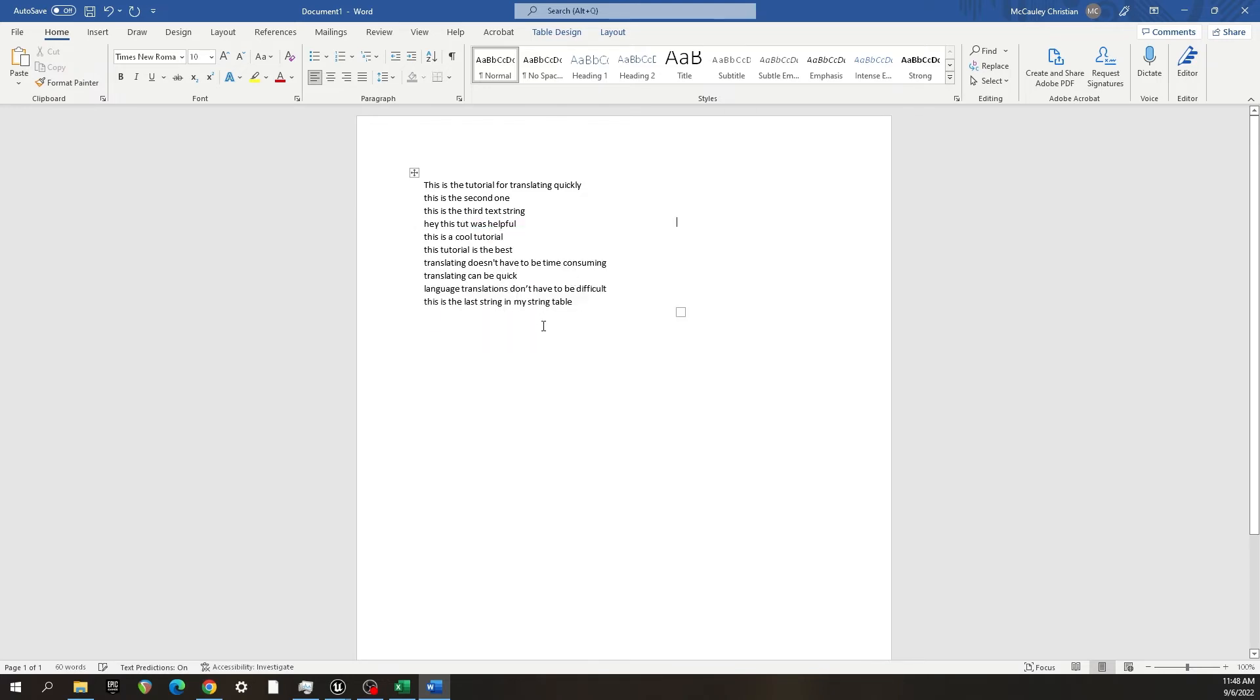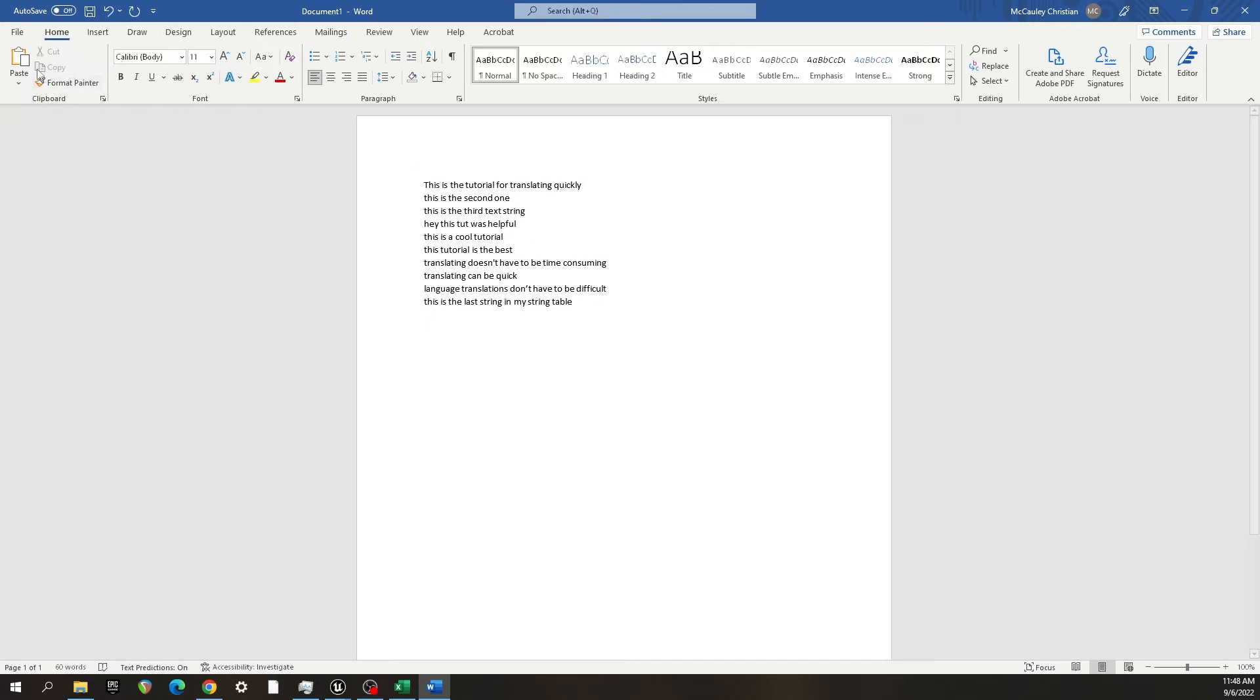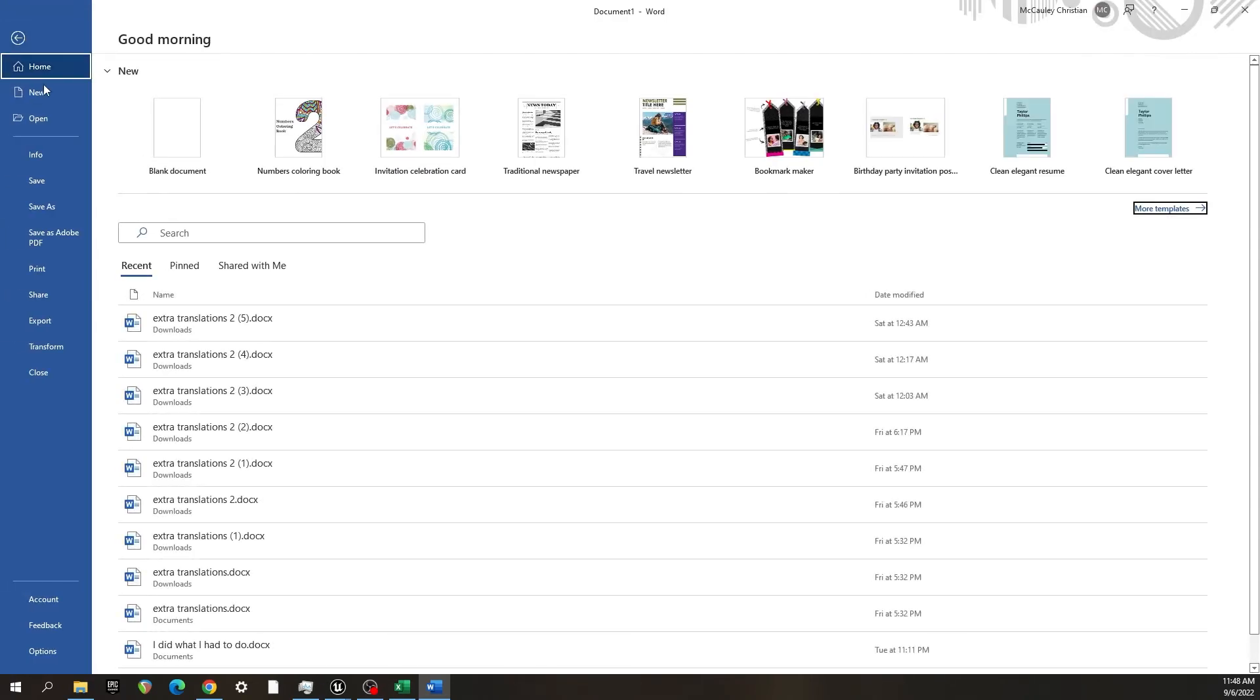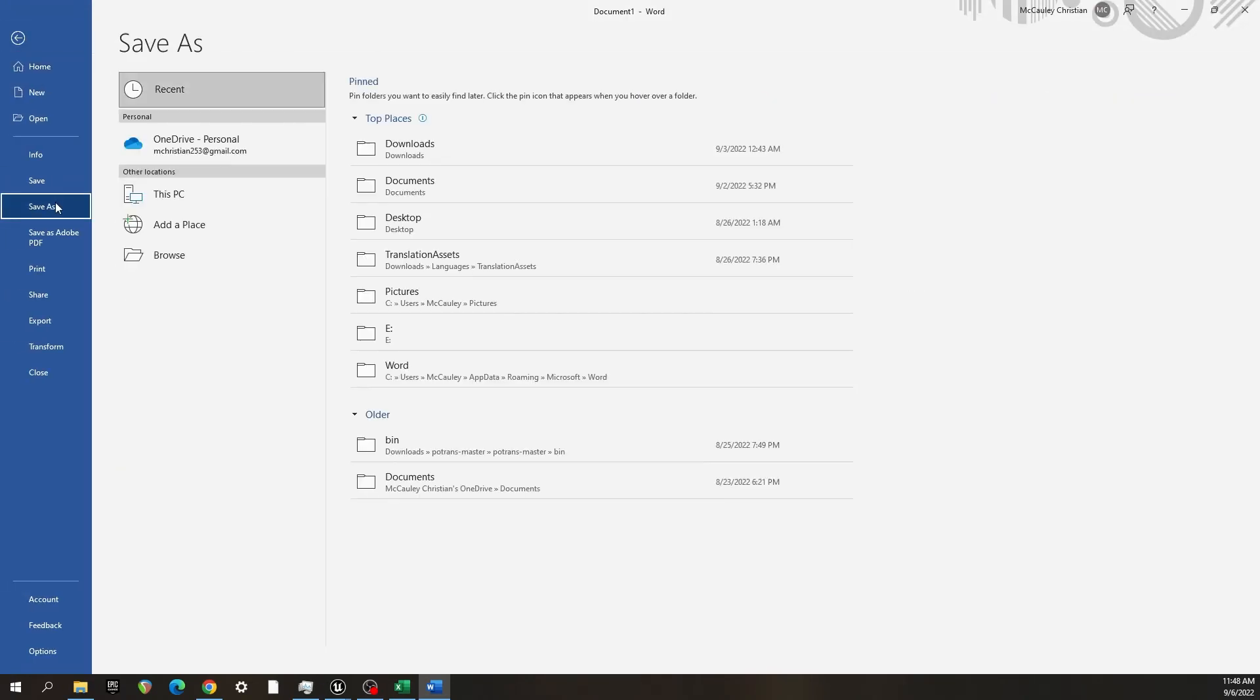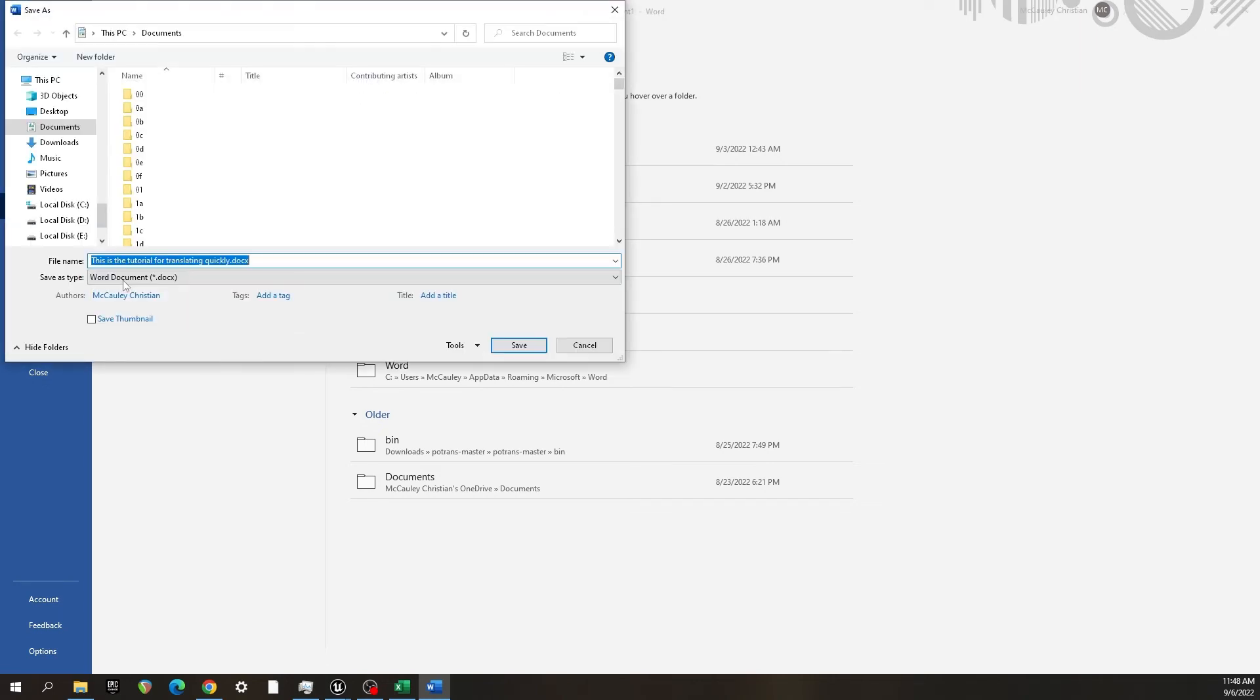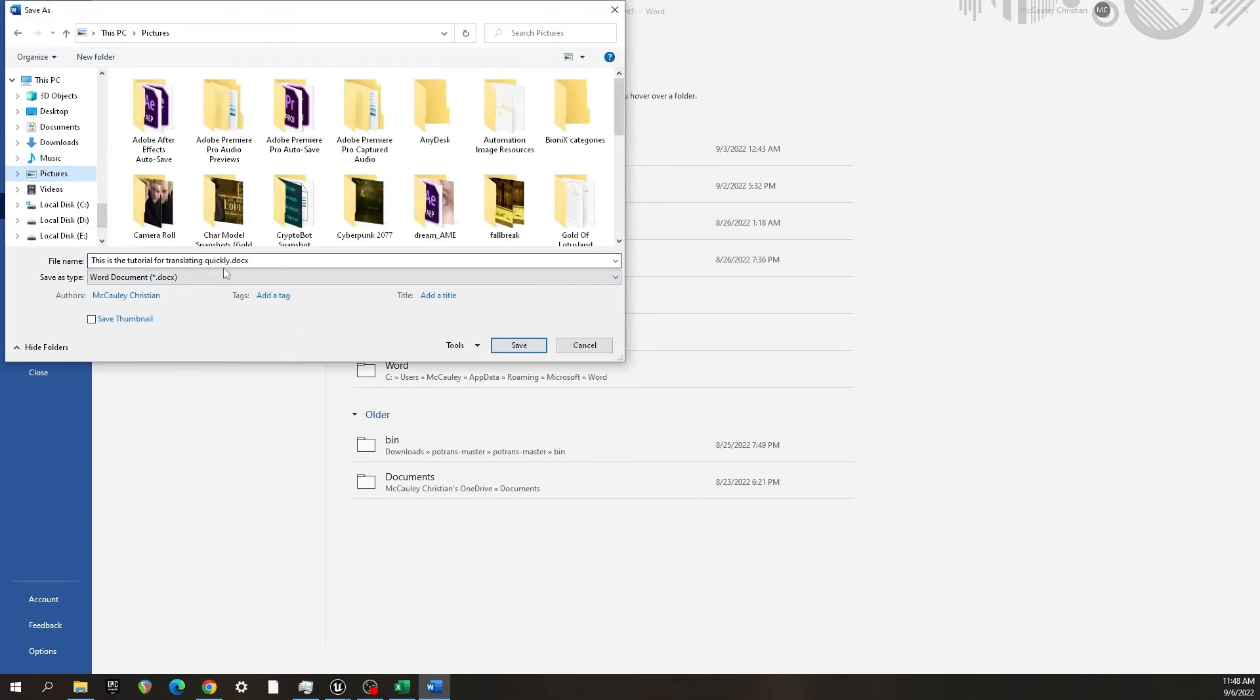So now we go to File and we're going to save this, and I'll save it as tutorial.docx.